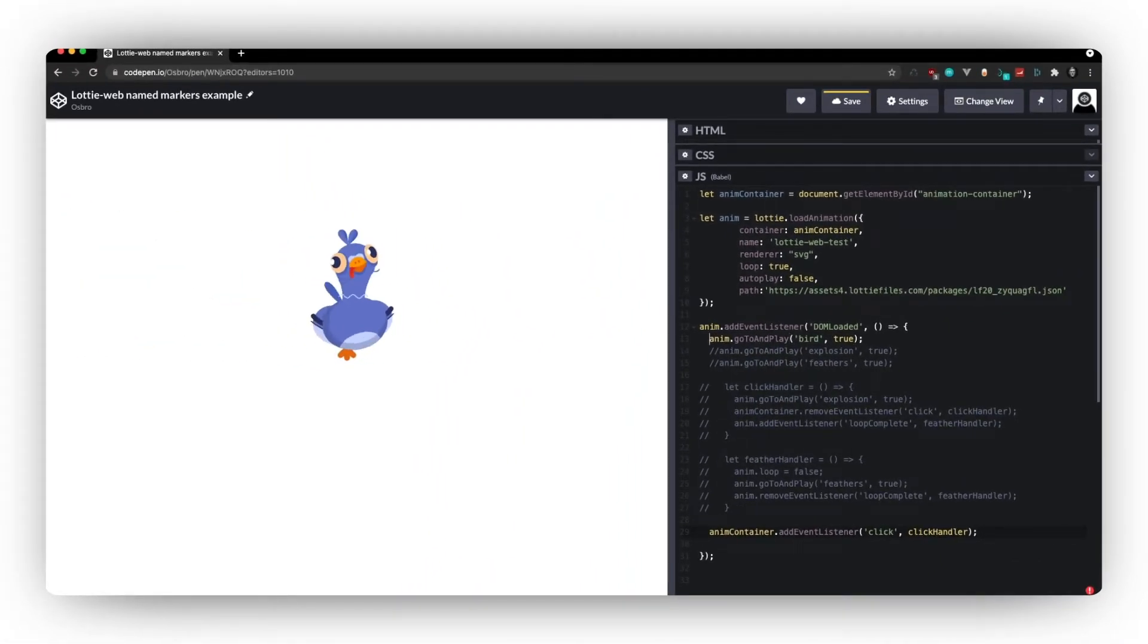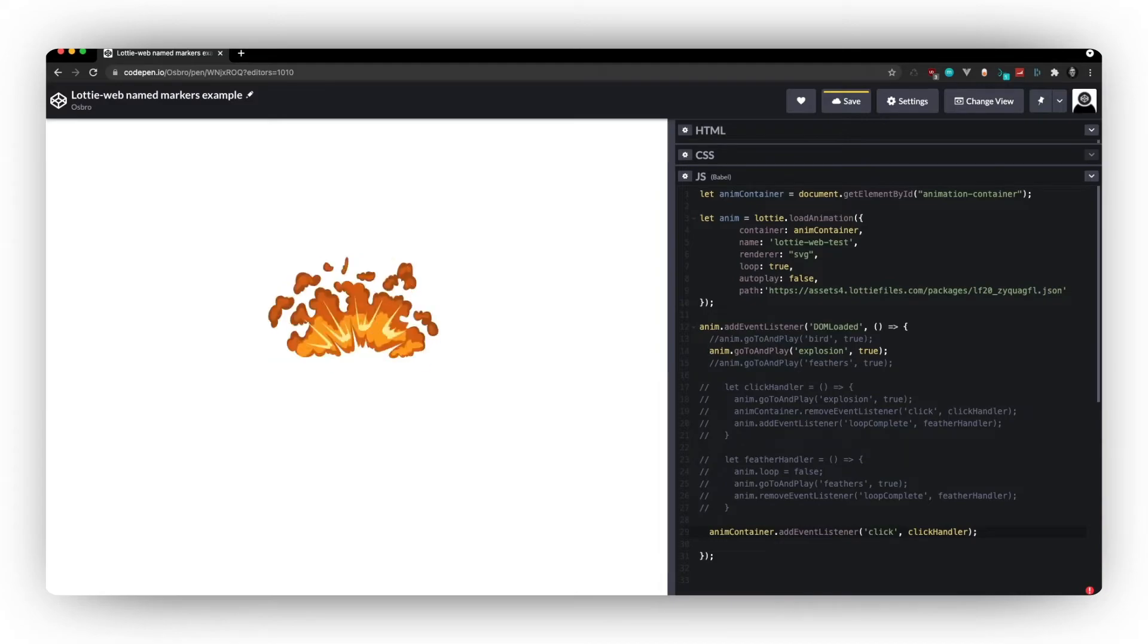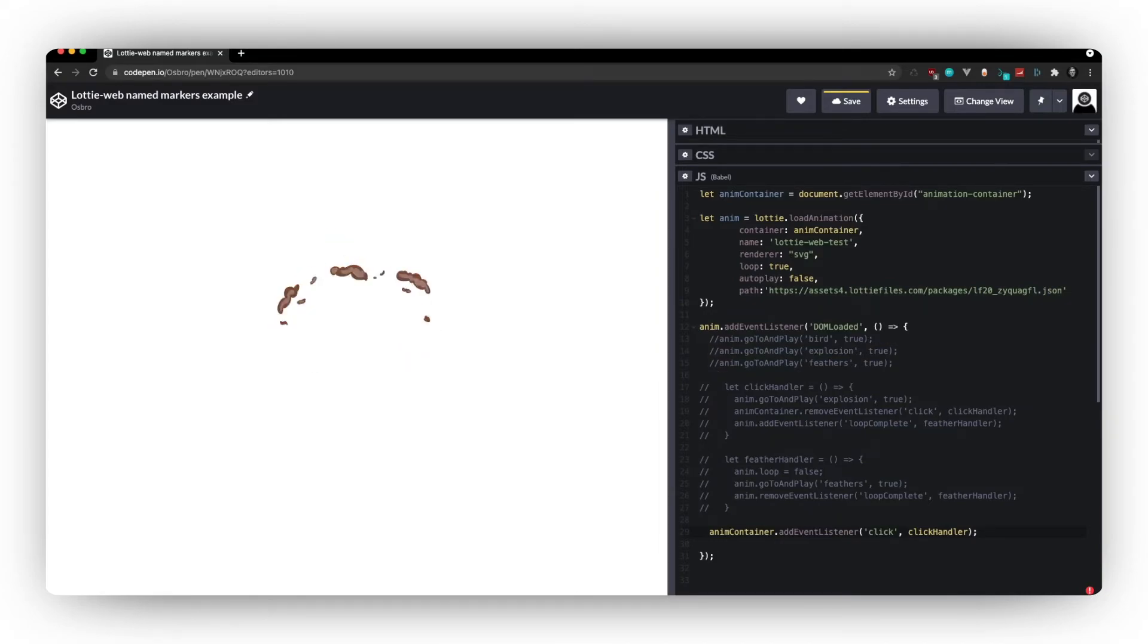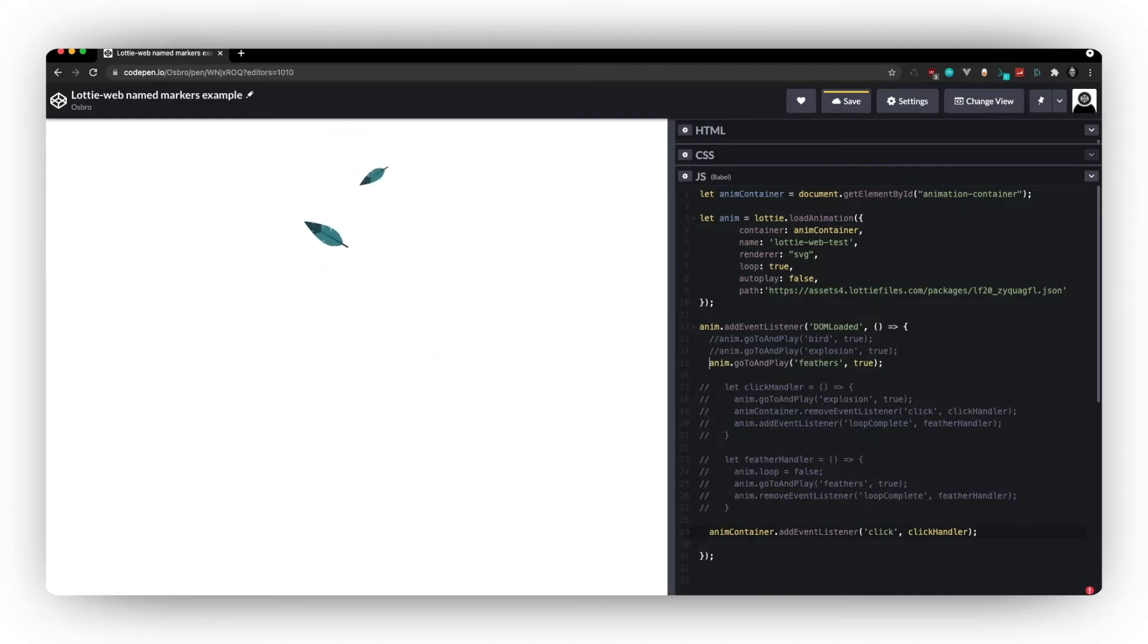And that's it really. So I can use bird. I can use explosion. There we go. Or I can use feathers. And as you can see, it's a much friendlier way than using raw frames. And it just looks a lot more explicit.